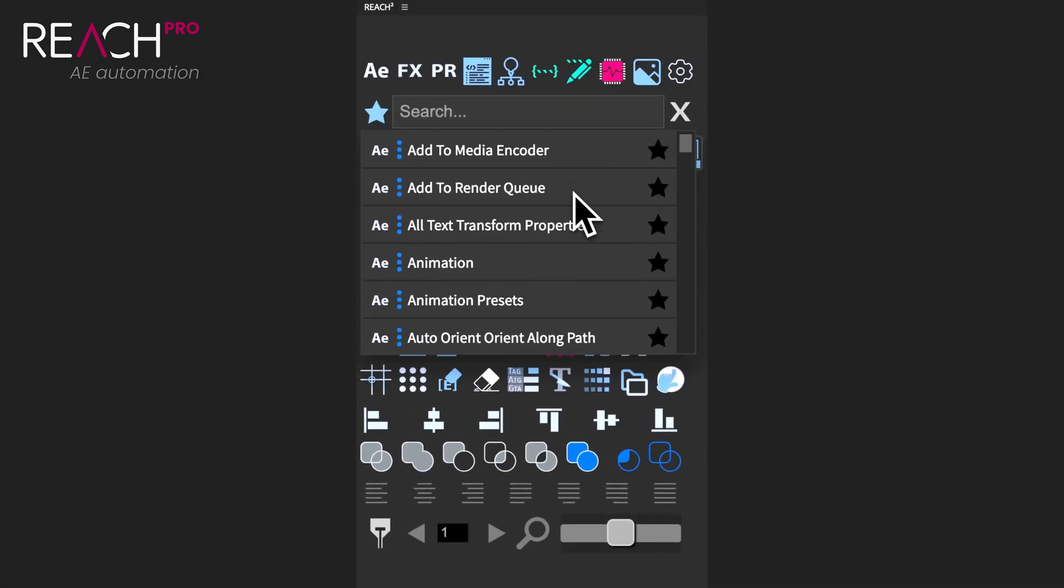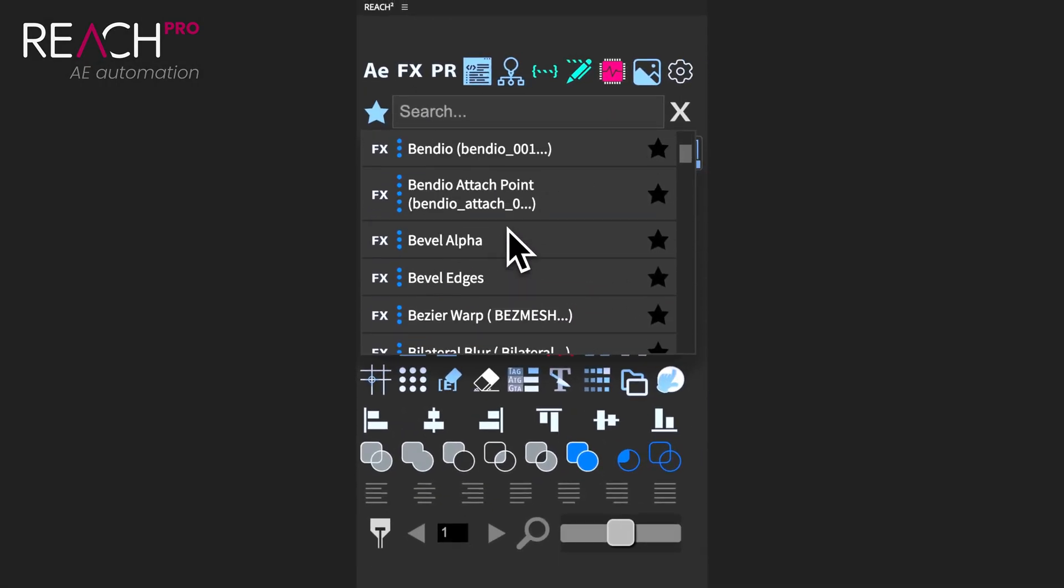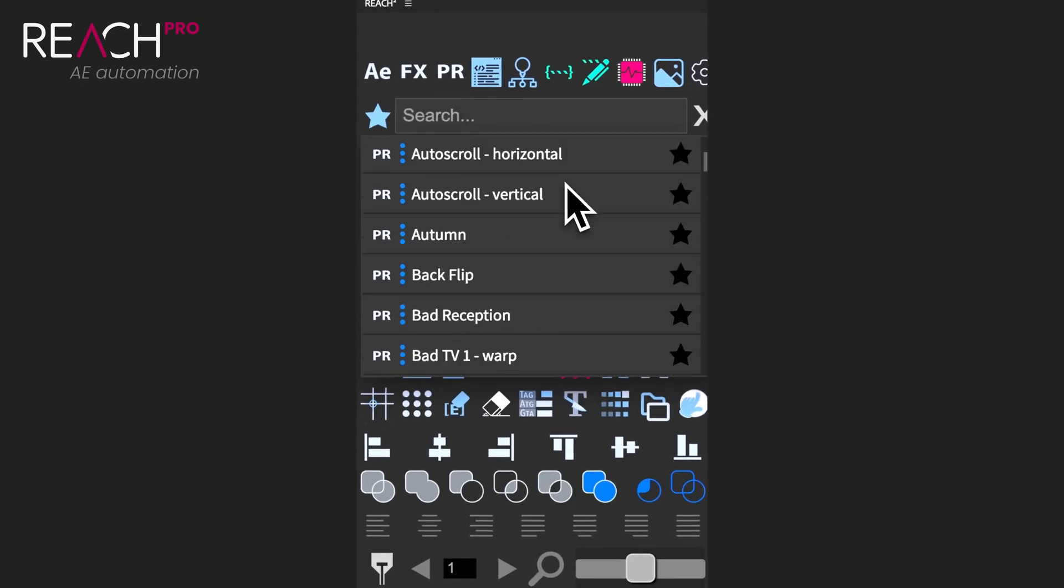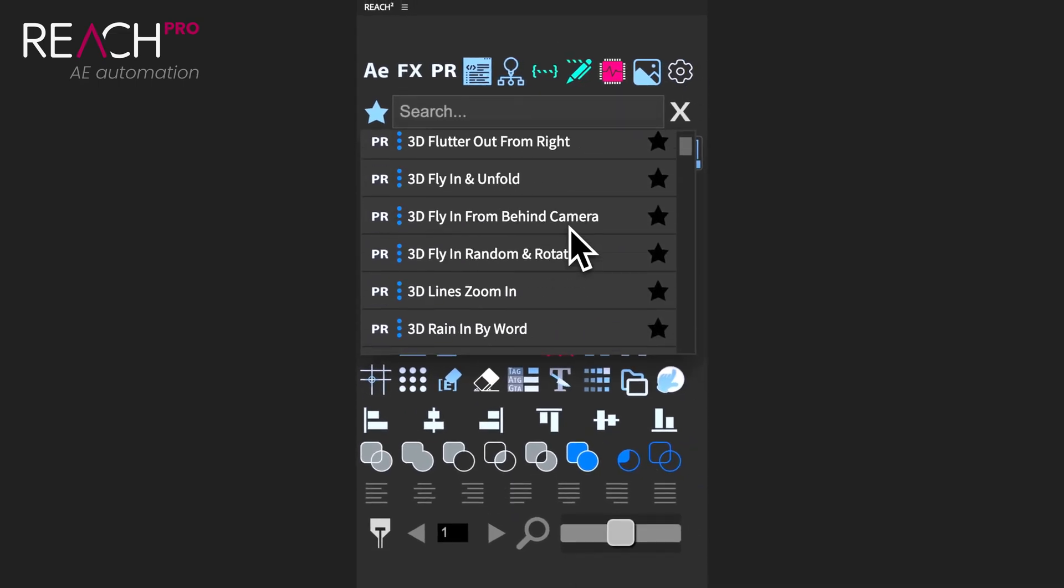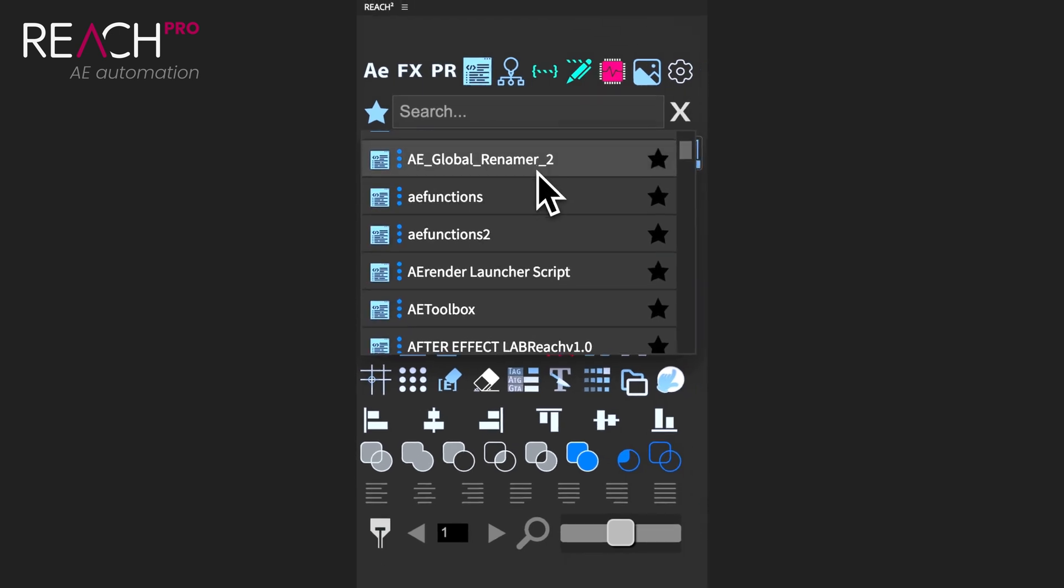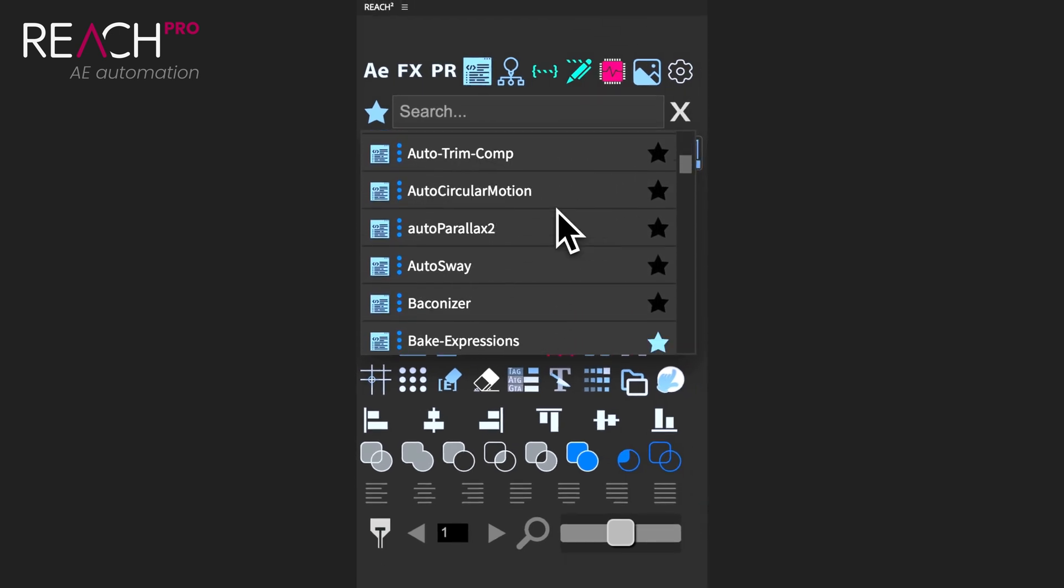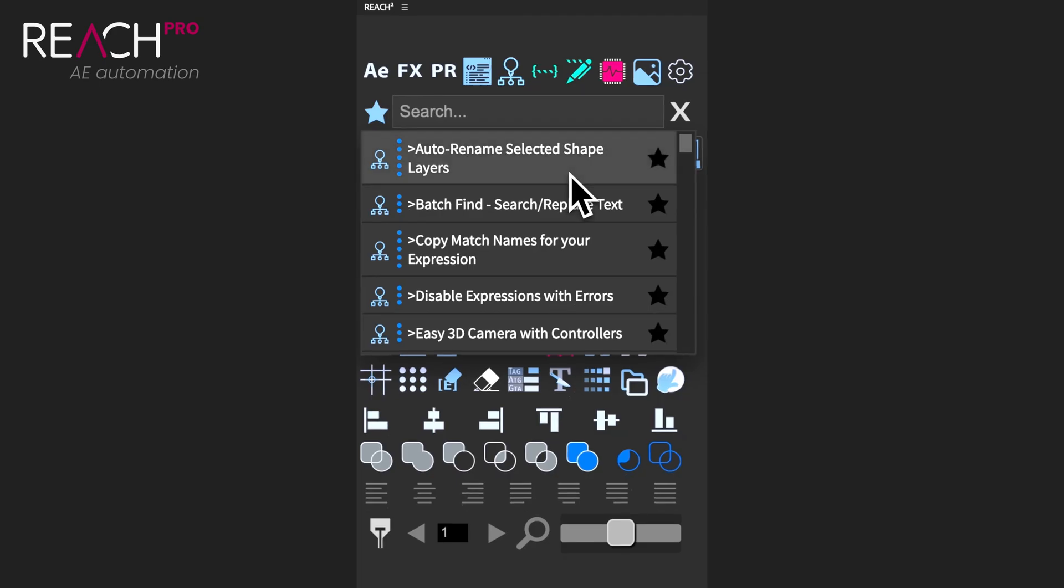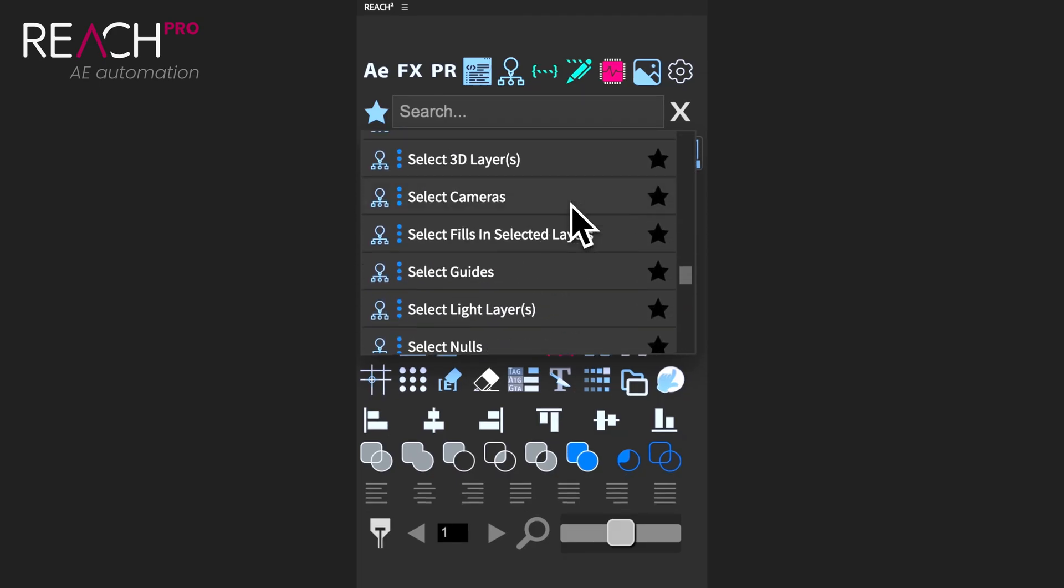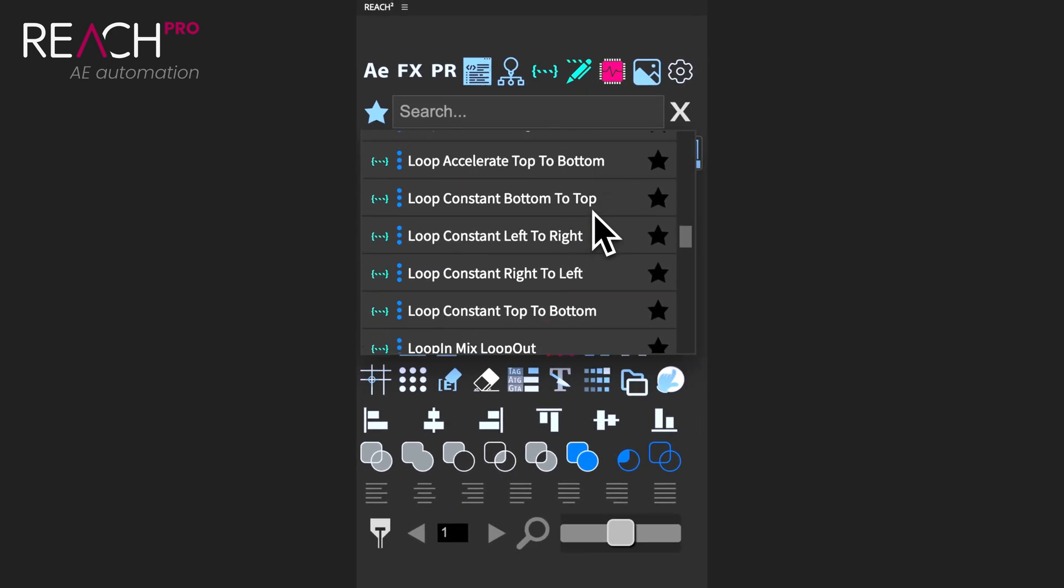So let's start with the foundation of Reach Pro. The entire tool was built around a powerful search bar that sits at the heart of everything. This search bar allows you to quickly launch After Effects commands, apply your effects and presets, find scripts you've installed, access the tools built-in features, and even search for expressions. Essentially it's your gateway to everything Reach Pro has to offer.